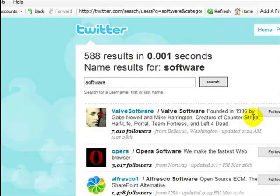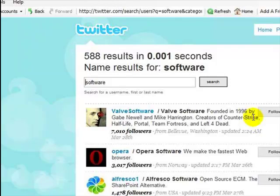Now we're going to click the search button, and what Hummingbird is going to do is go out there, and in less than one thousandth of a second, it found 588 results where the word software was somewhere in the person's Twitter name or in their profile. You can see a list here.